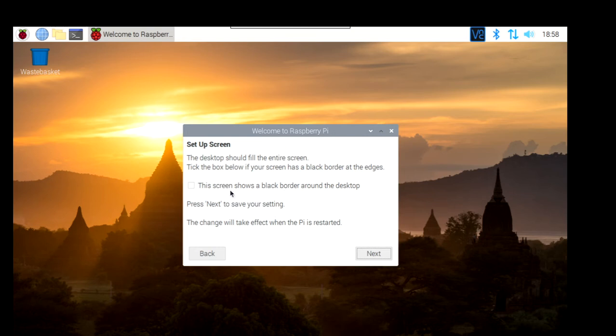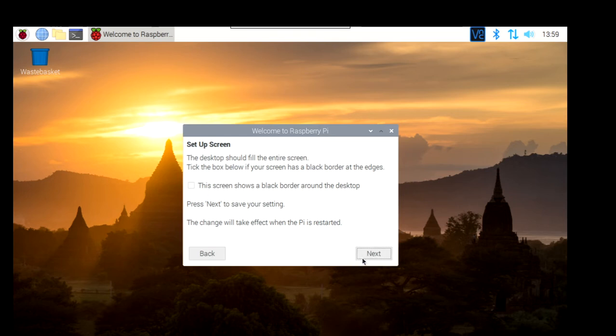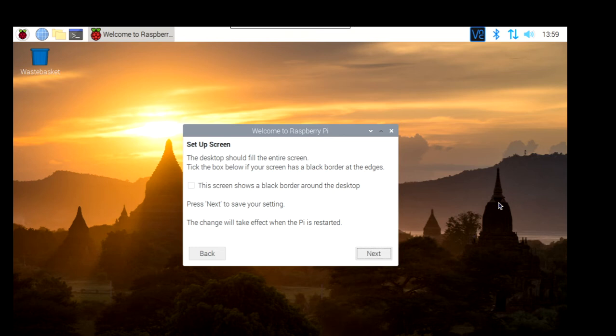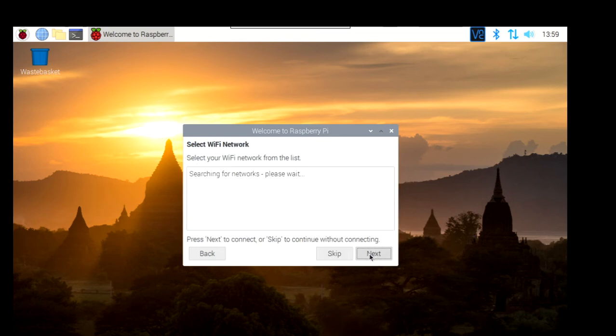Well, in this case, if you're using a monitor, direct monitor with your keyboard and mouse, you won't have to select this. But in my case, I'm just going to pass this. I'm going to select this. The screen shows a black border around the desktop. But I'm going to change the resolution of the VNC viewer in a different way. And I will show you that in a different video as well. So in this case, I just go next.